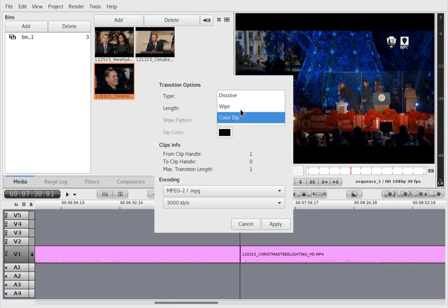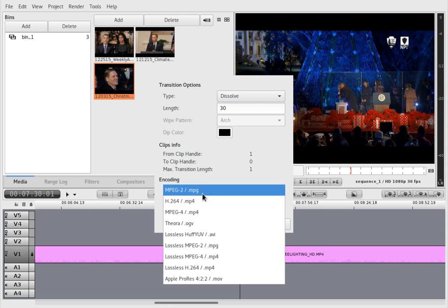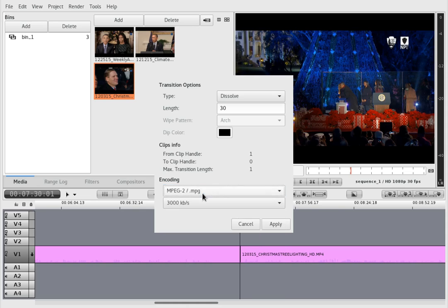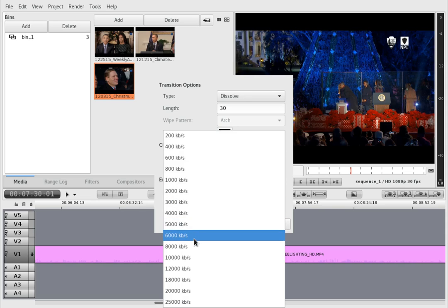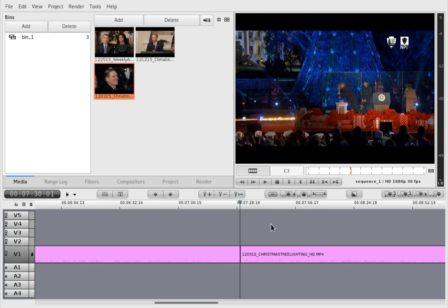So we want to dissolve because that's the way to go. We can tell it how many frames to use, and we can set the encoding. Let's set the quality up and apply.